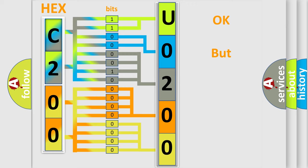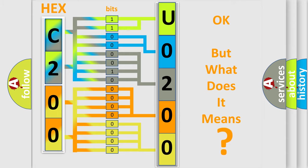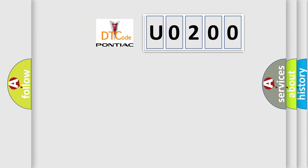The number itself does not make sense to us if we cannot assign information about what it actually expresses. So, what does the diagnostic trouble code UO200 interpret specifically for Pontiac car manufacturers?